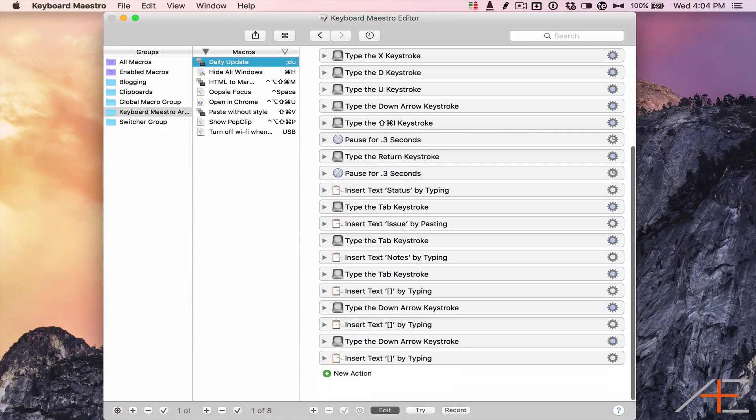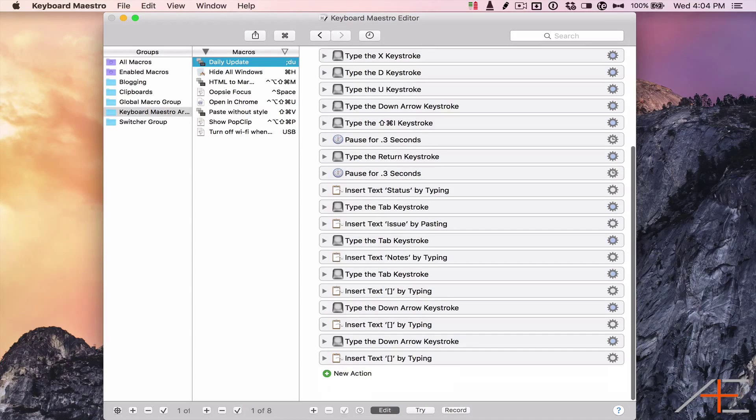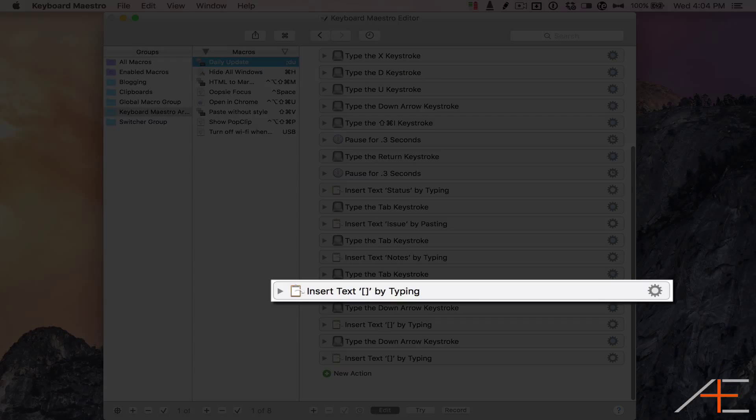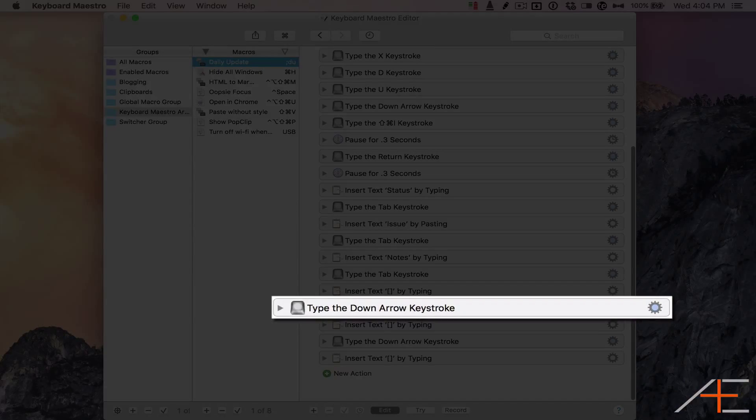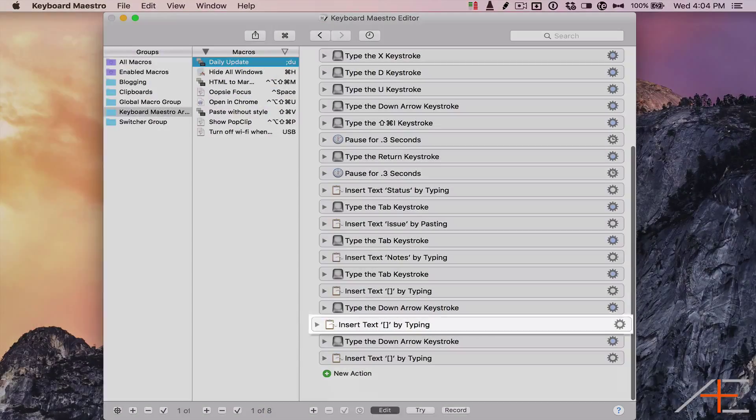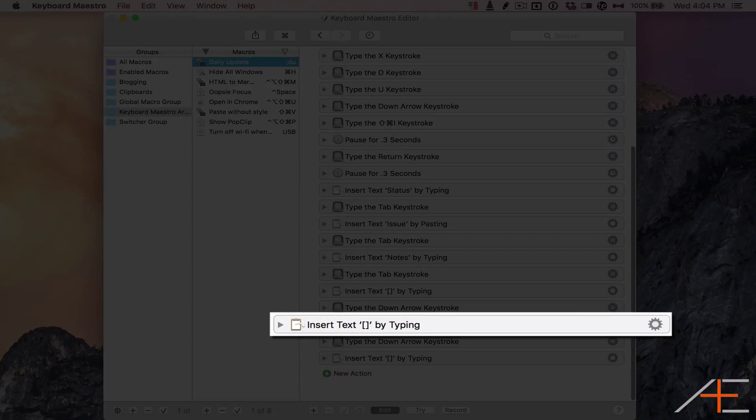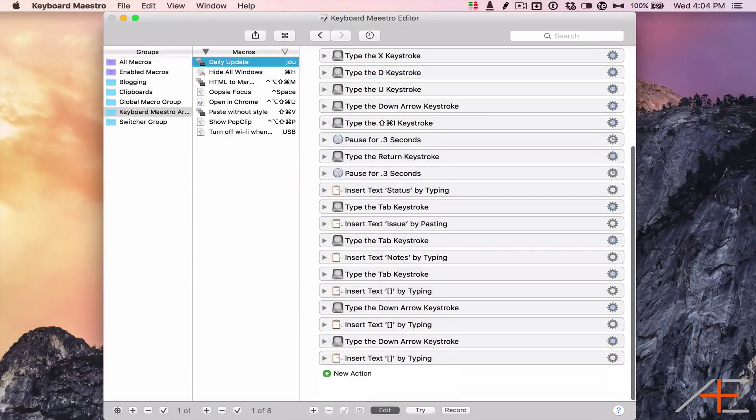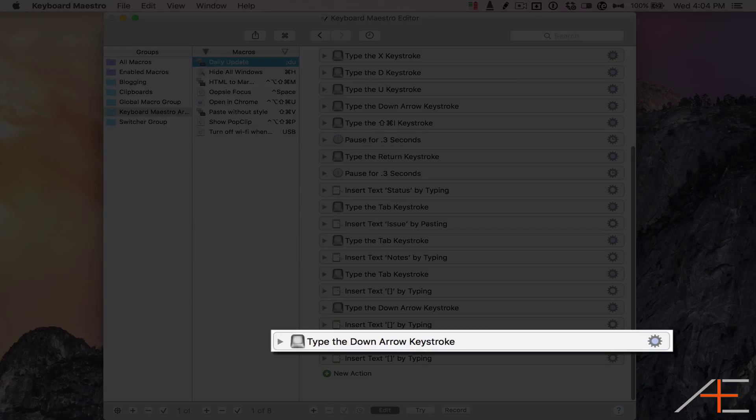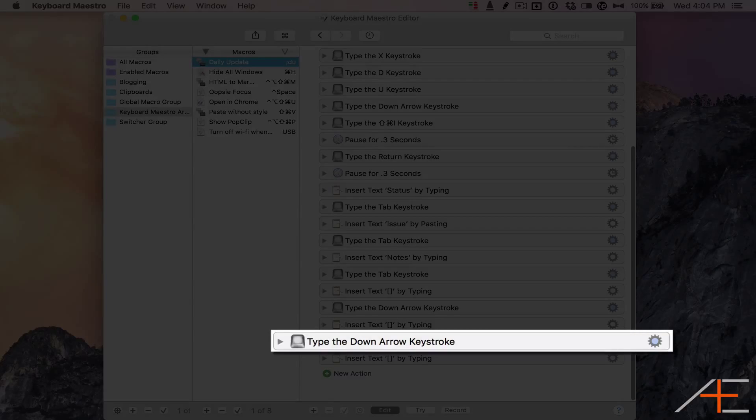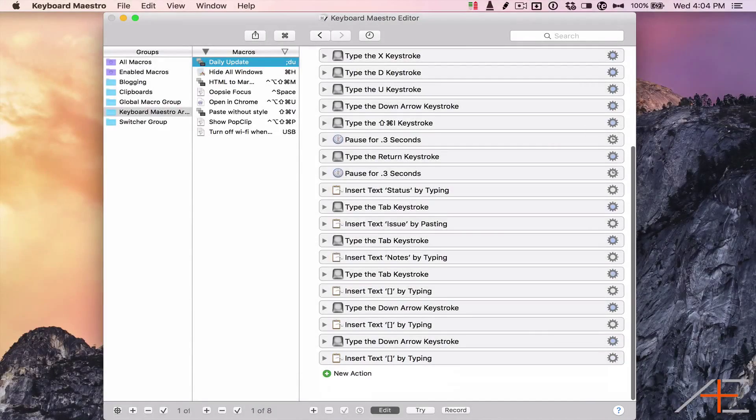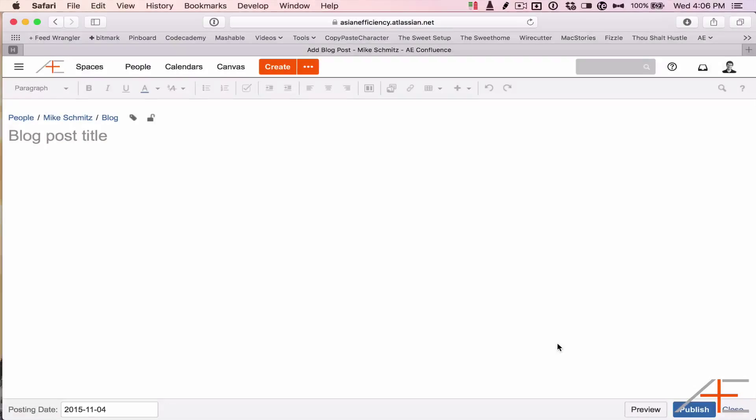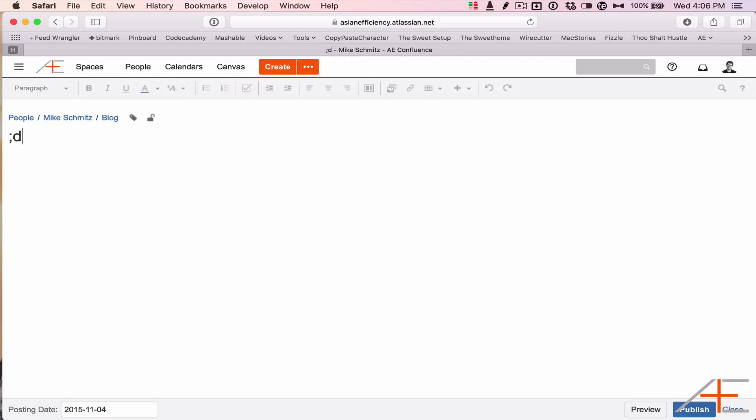I do this by inserting the text double brackets, typing the down arrow keystroke, typing double brackets again, typing the down arrow keystroke again, and then finally typing double brackets again. Here's what this looks like in action.